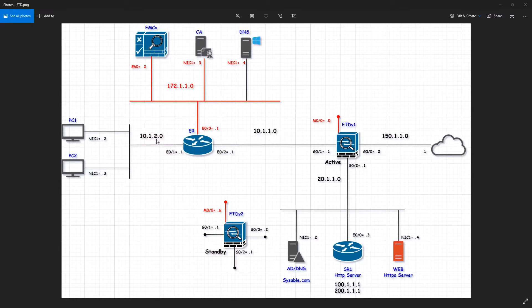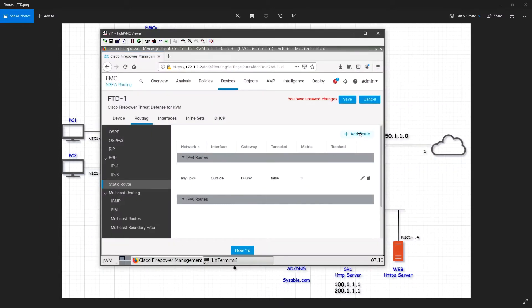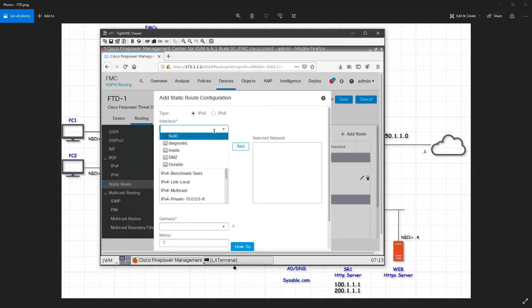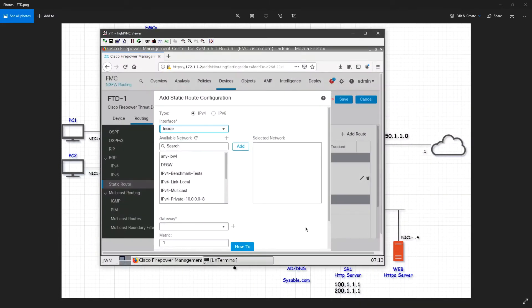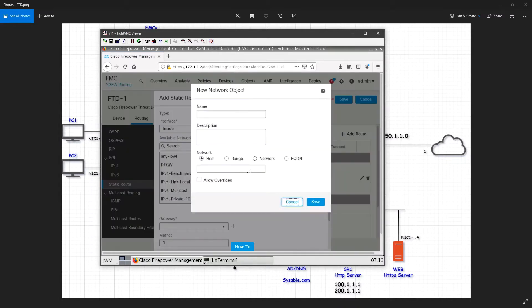Now I want to create a route for my management zone. I'll click add route — this will be for the inside route. Instead of having two different routes, in FTD you have objects, so you can make use of multiple objects. First I'll create a 'management zone' object and give it a network of 172.1.0.0/24.